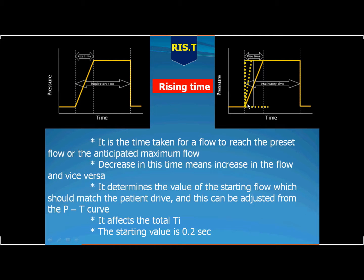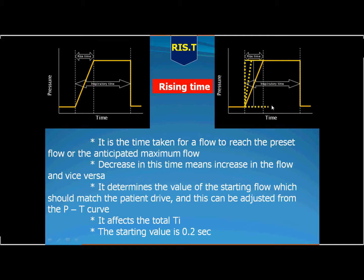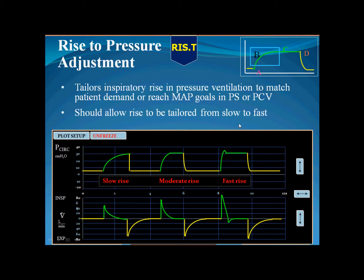If you go fast, it takes shorter time; if you go slow, it takes longer time. This is the rising time, also called the ramp. Sometimes it is expressed as a percent — if you are using a high IE ratio, the time is variable according to the rate, so the rising time is reported as a percent of the duty cycle.